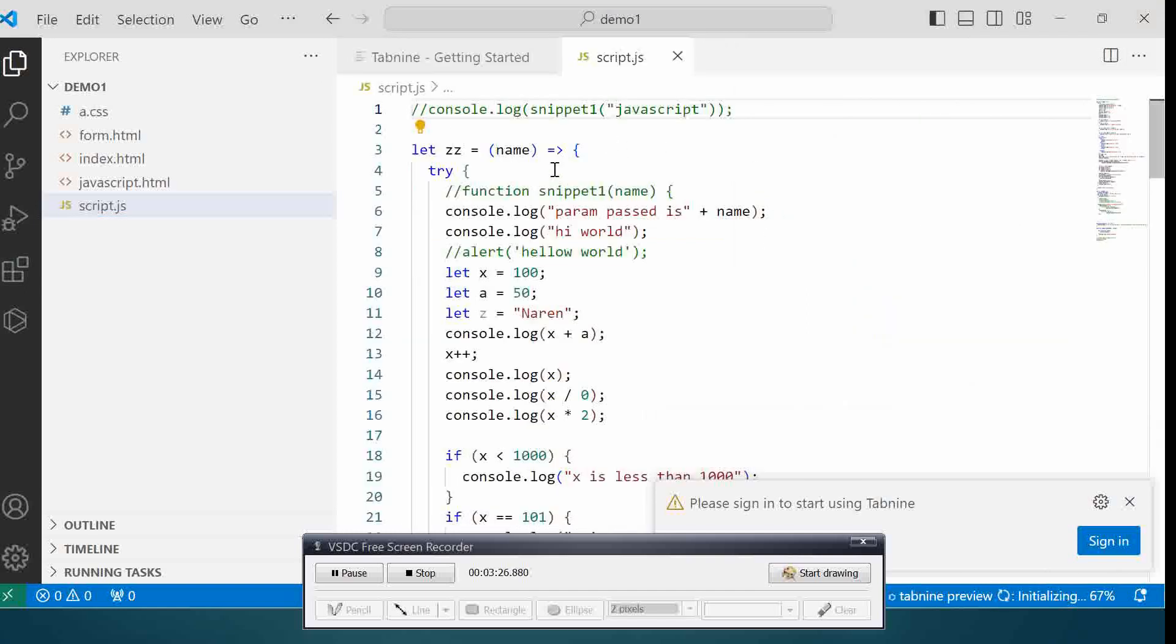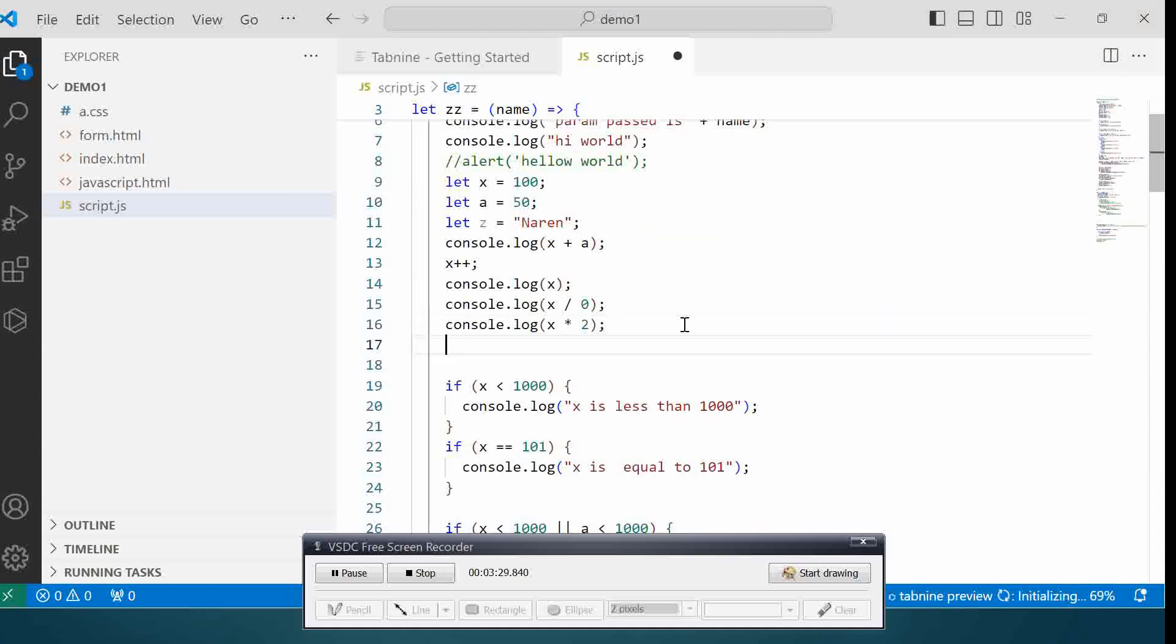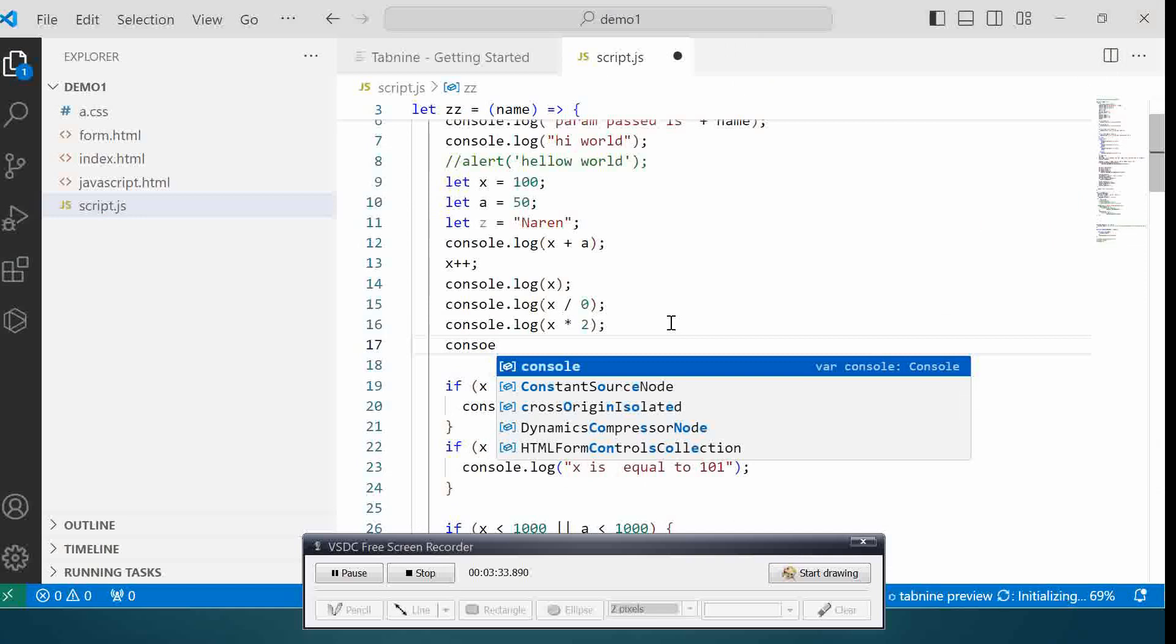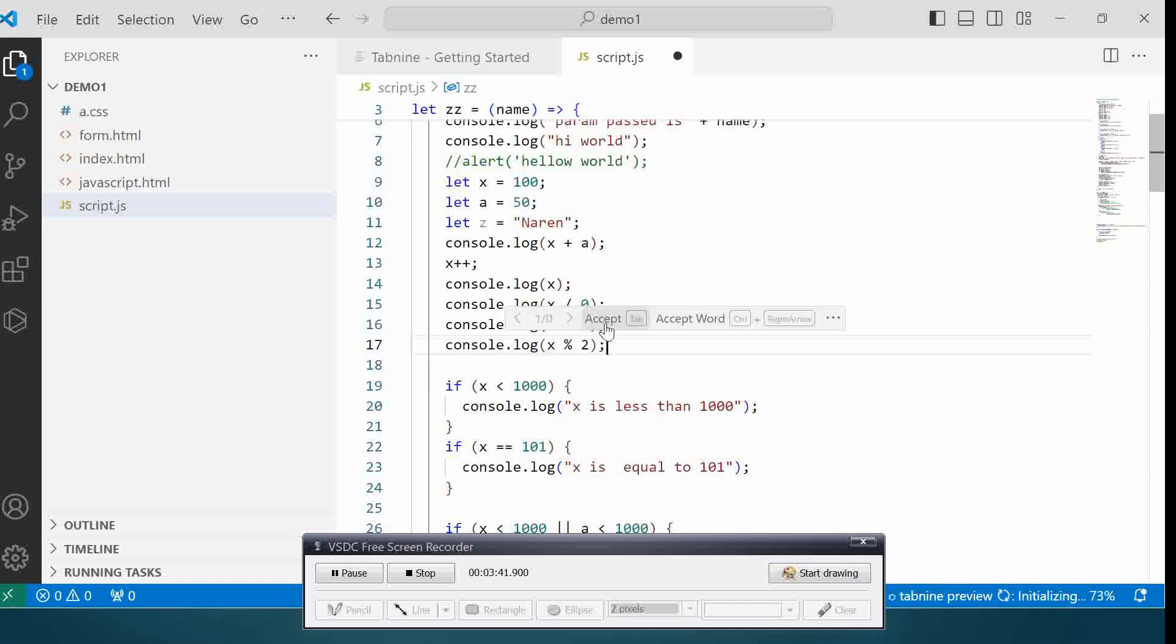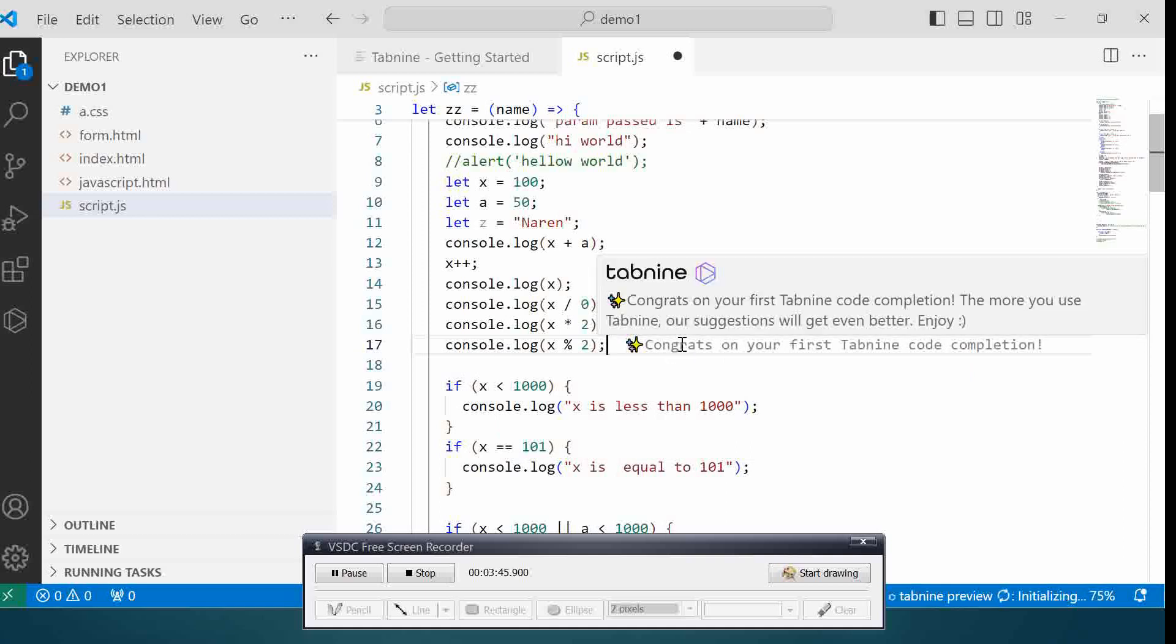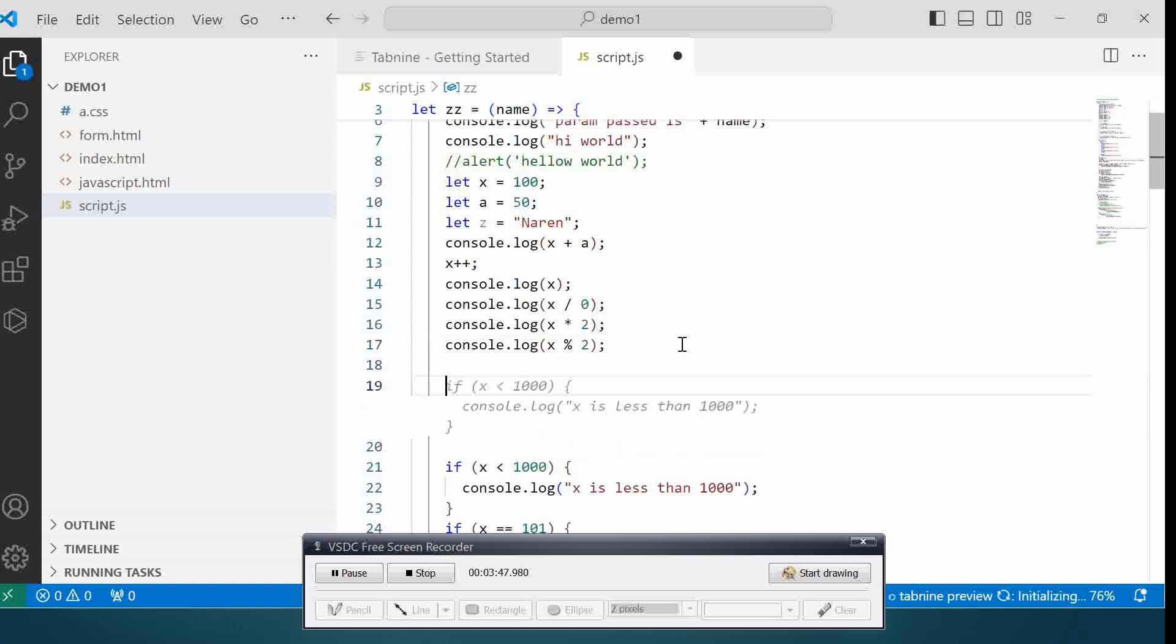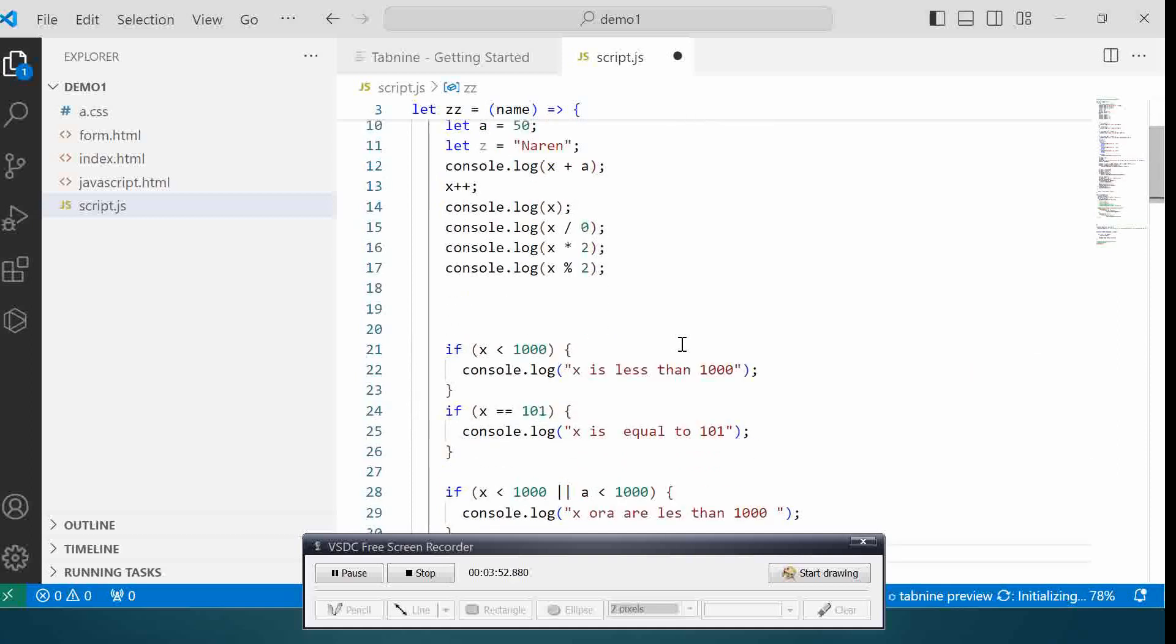Here now let me try to write one script. If you see, this automatically gives me the next suggestion. You can either choose to accept it. Now if I want to write some other logic over here, like if I go out of this...